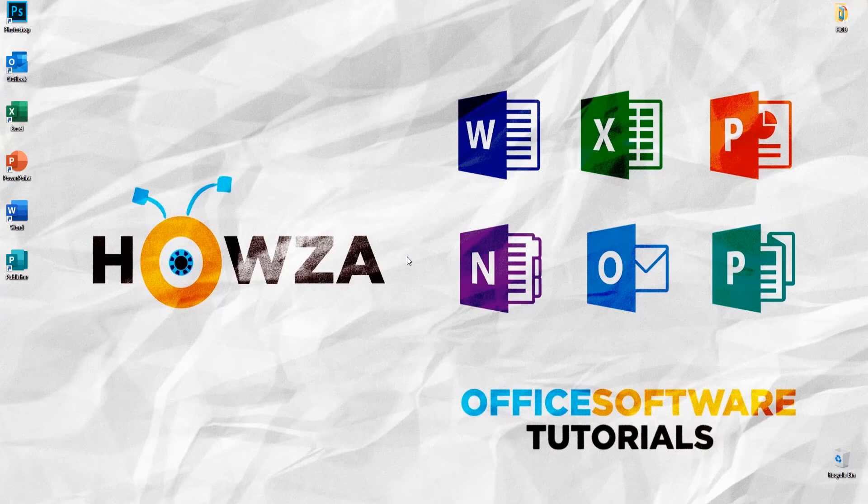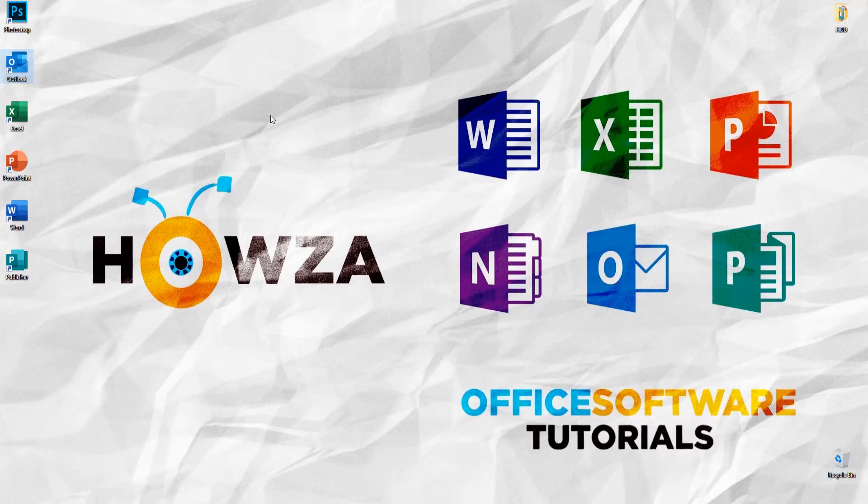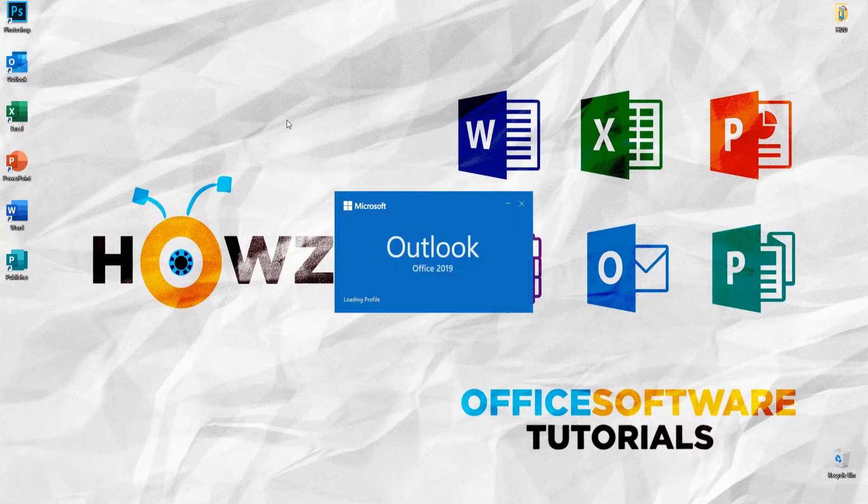Hey! Welcome to Howza Channel. In today's lesson, you will learn how to set up Yahoo Mail in Microsoft Outlook.